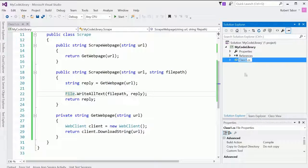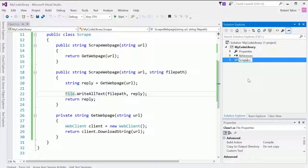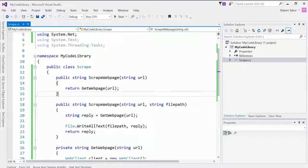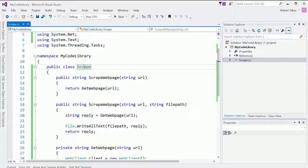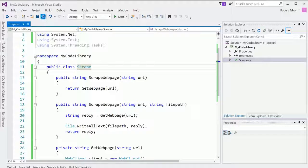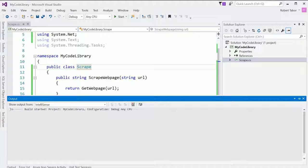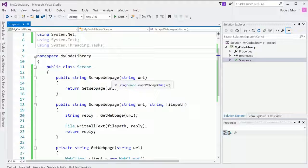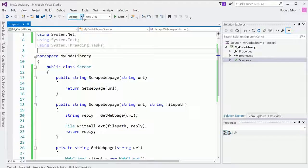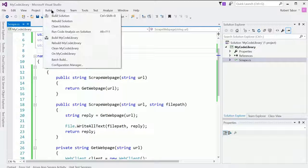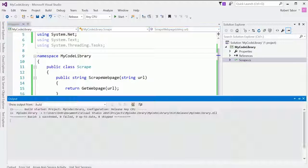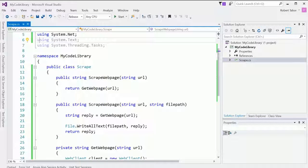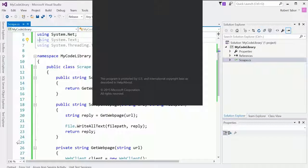So now that I've created this and let me go ahead and rename this file as well by right clicking on it and selecting rename. And I'm going to choose to name this file scrape as well. I could name it anything I want. It won't matter because the name of the class itself is scrape. But at this point now, I'm going to go ahead and build the solution. It looks like it built. In fact, let me go ahead and build a release version of this. So now let's open up a second version of Visual Studio.